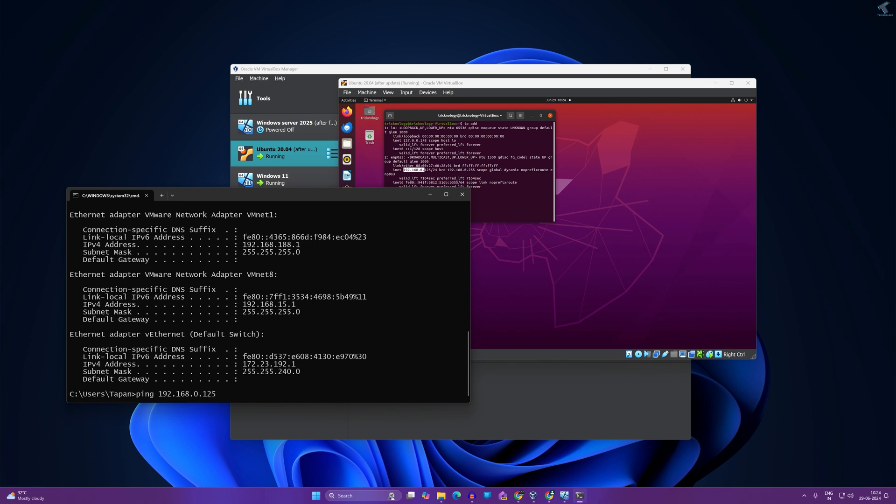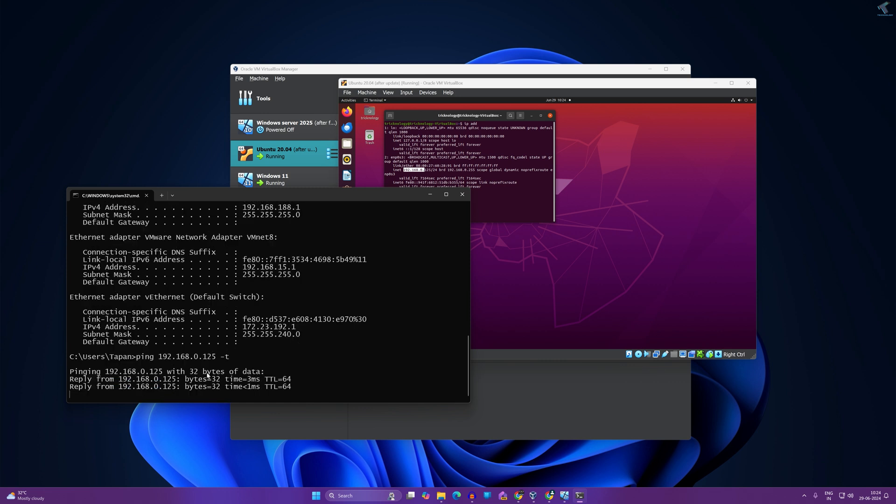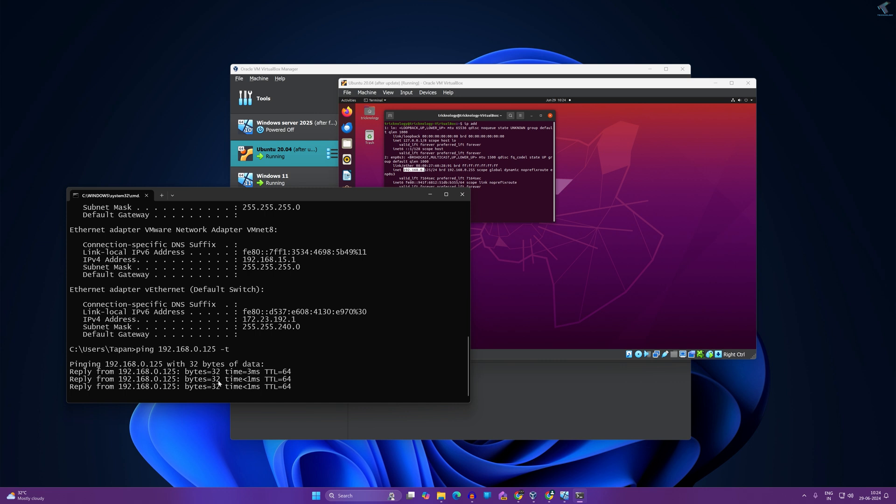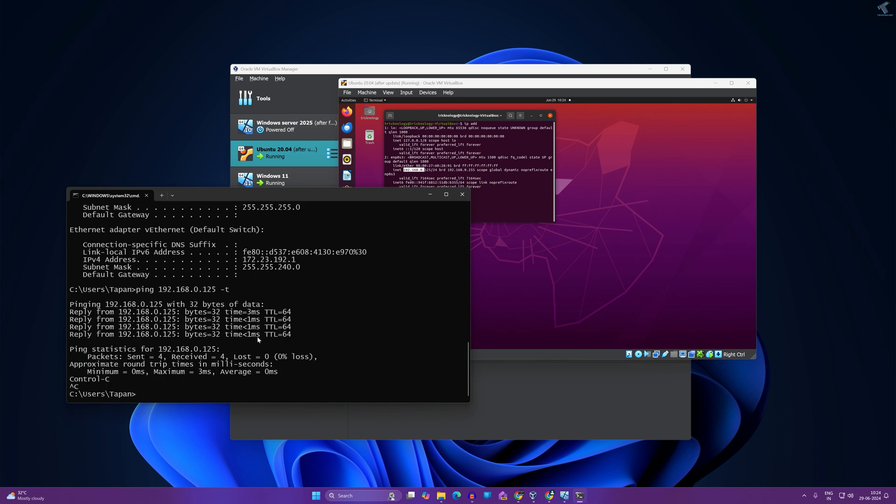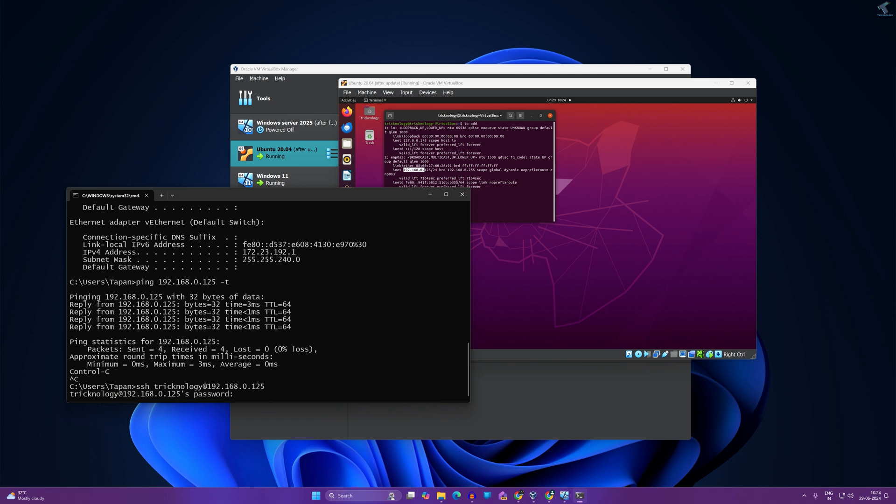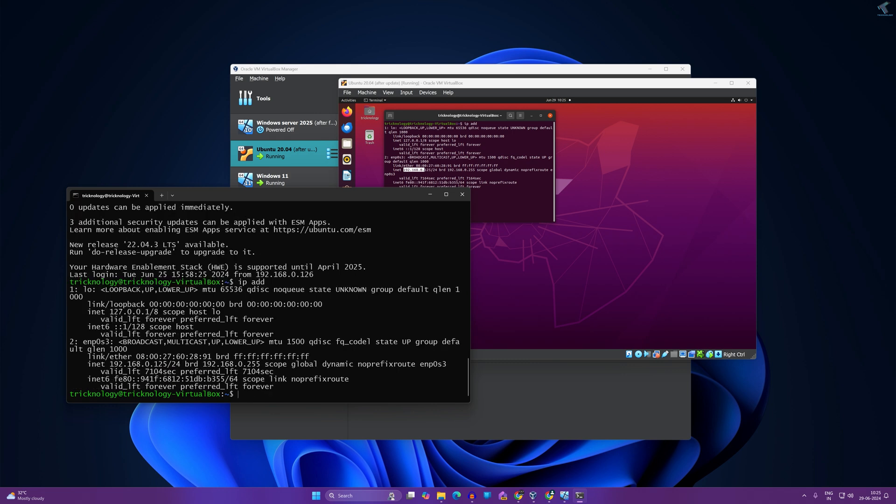Now I will try to ping that Ubuntu machine from my host. I will type ping space IP address of my Ubuntu machine and let's see if it's working or not. As you can see, ping is successfully working. So now I will try to connect with SSH. As you can see, I have successfully connected my Ubuntu machine.